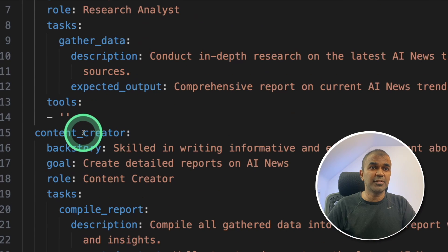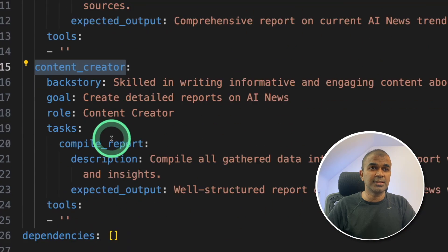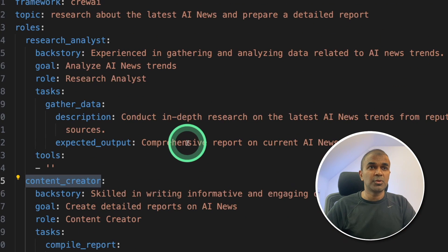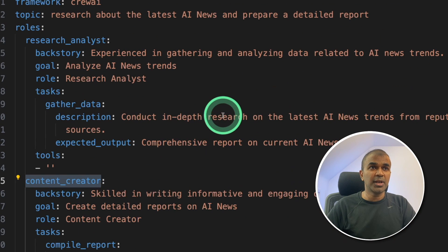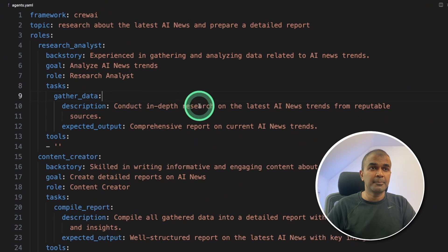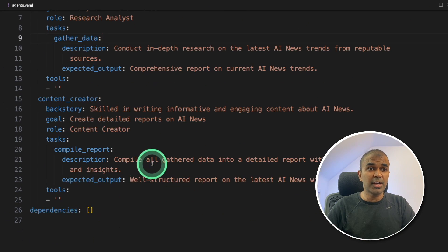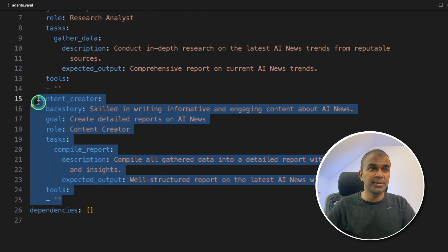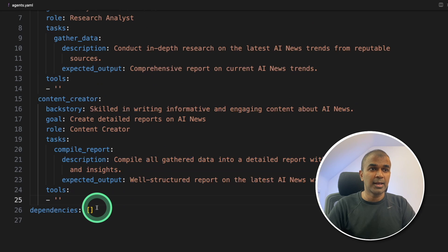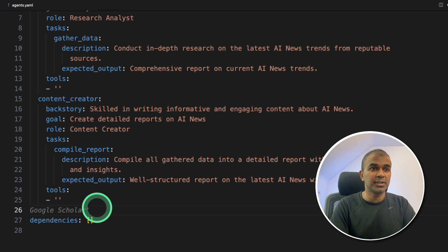we have the research analyst agent. Next, we have the content creator agent. So this automatically created two agents for me. But I can modify this. If I want to add one more agent, I can just copy this block. And then I can just go to the next line.